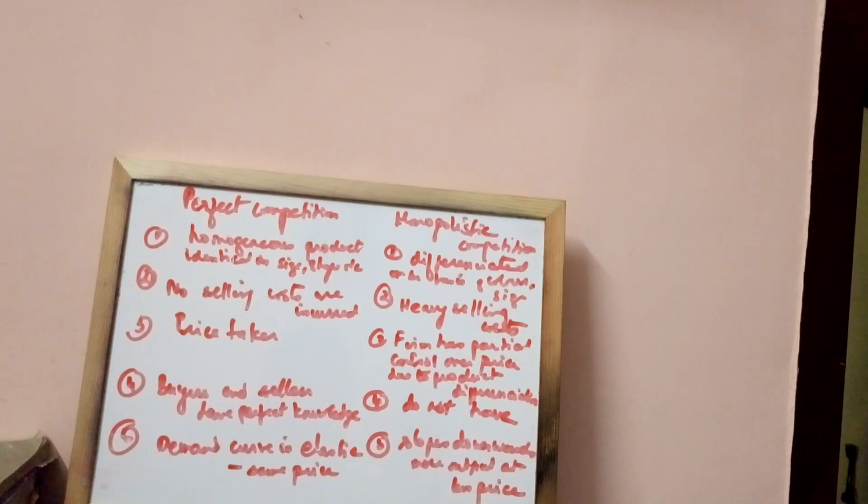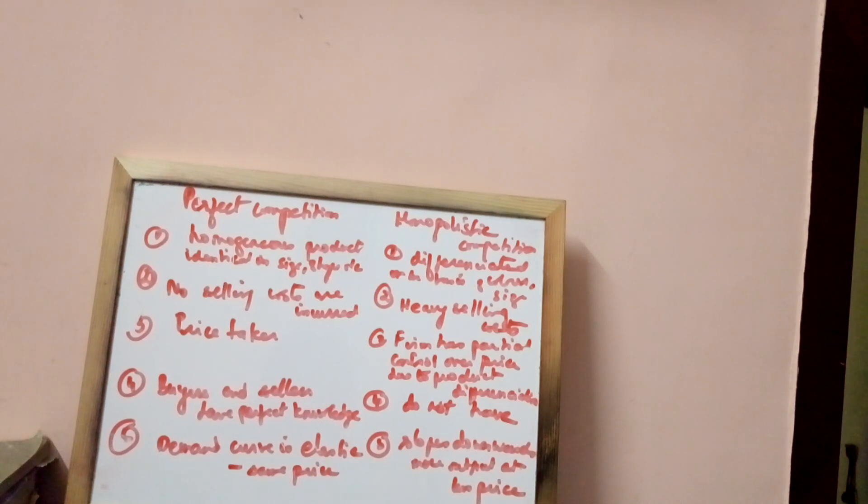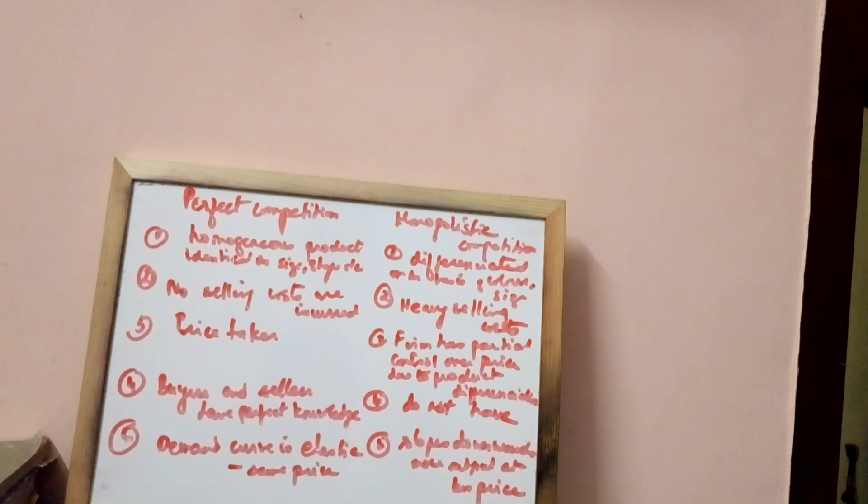The demand curve is elastic under perfect competition, so it lies as a horizontal line because at the same price level, various levels of output are sold.